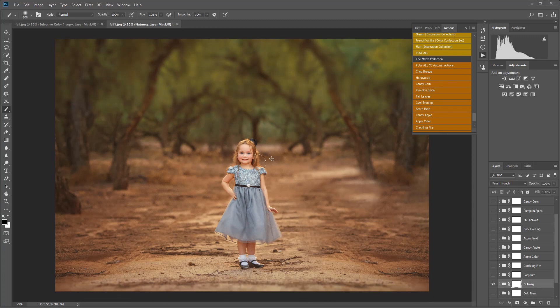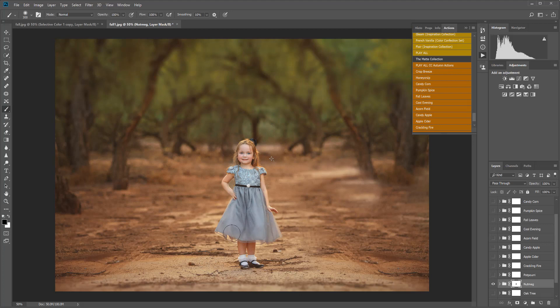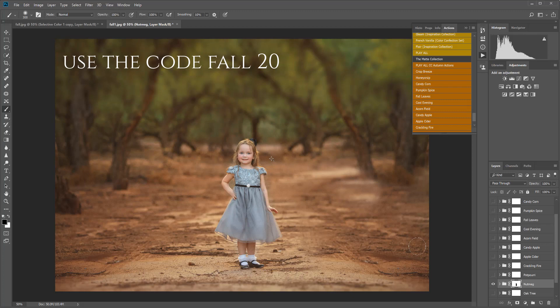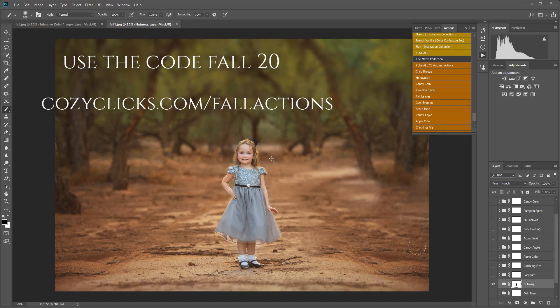So these autumn-inspired CozyClicks actions are on sale right now over in the shop. You can use the code FALL20 to take 20% off of those actions, or you can try these on your own too using that cool technique I showed you in the beginning. If you do use these actions or that fall edit tutorial I just showed you, I would love to see how it comes out. So if you are over on Instagram and you post one of these shots, make sure to mention or tag me at CozyClicks so that I can see what you created.